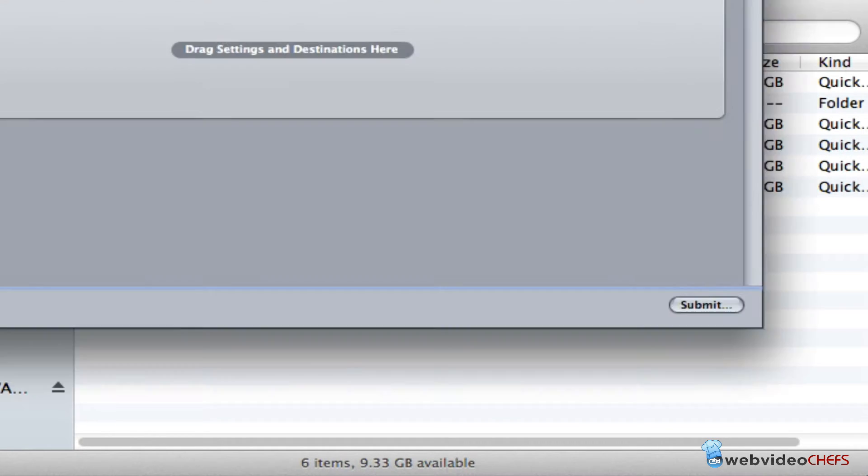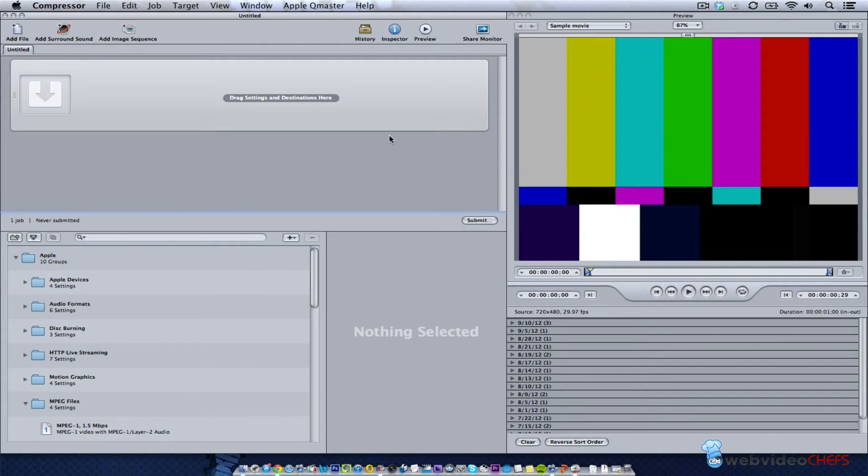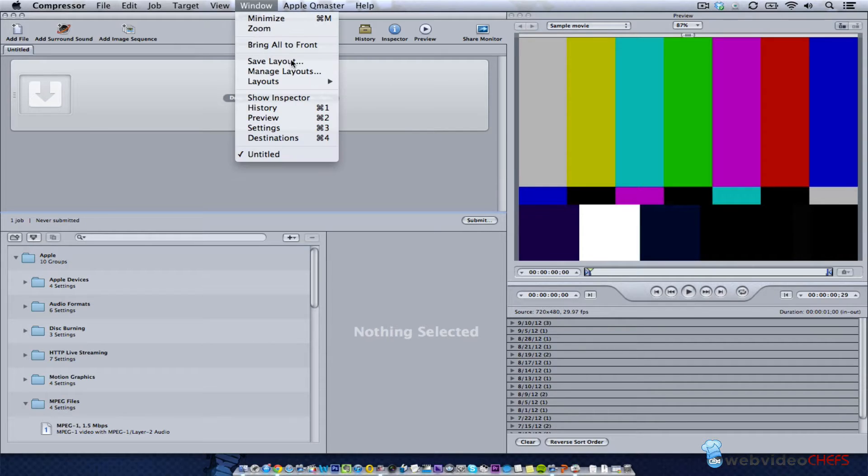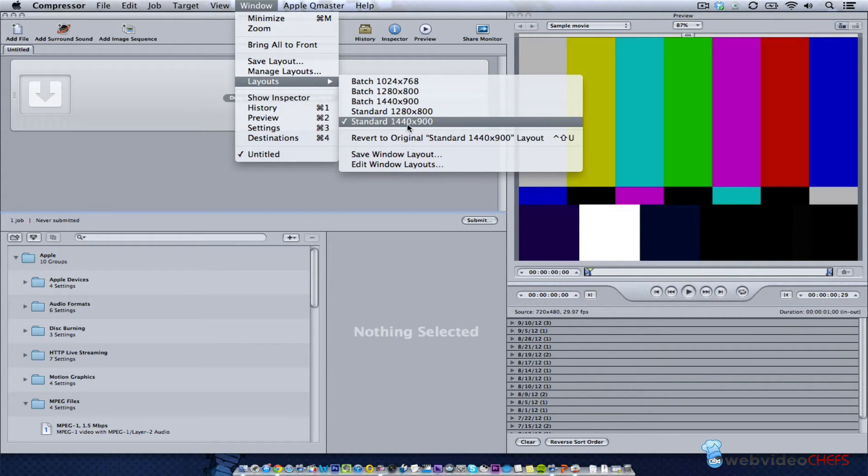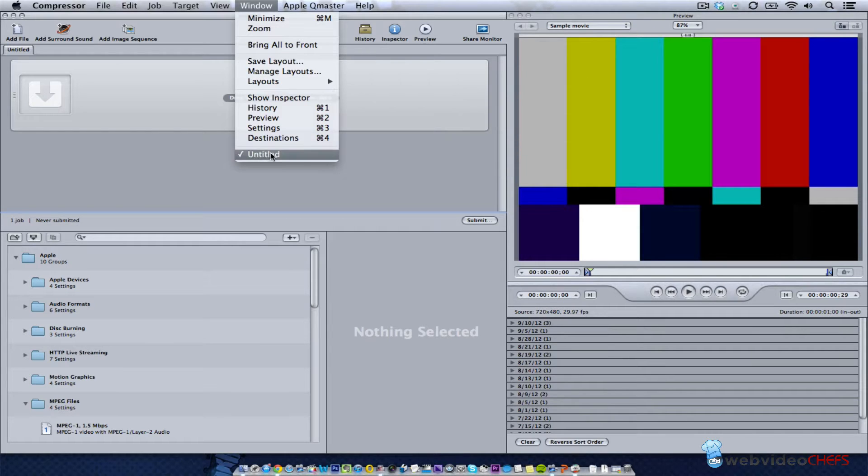First we open up Apple Compressor. When we open it up we're faced with a couple of menus. I'm using the standard 1440 by 900, which is my screen resolution, and I like that window layout.